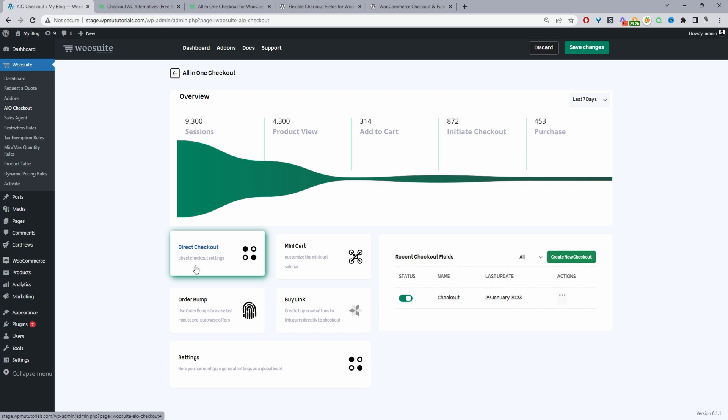So you've got two options here you can enable the direct checkout meaning there'll just be a buy button and you can rename the button to whatever you like or you can show a buy now button and also add to cart button which is what I recommend unless typically customers only purchase one item then you can just add the buy button only.